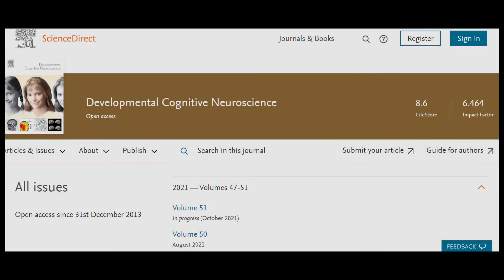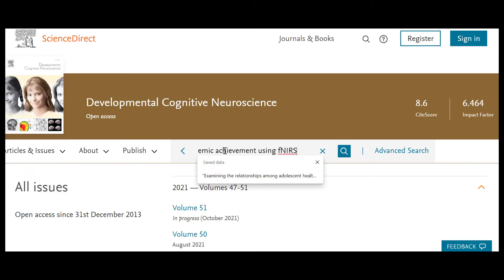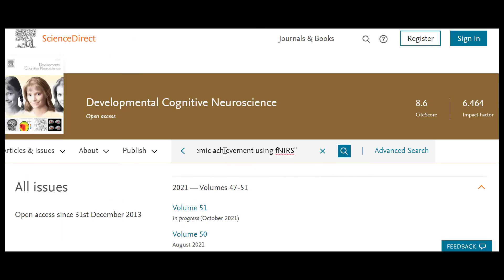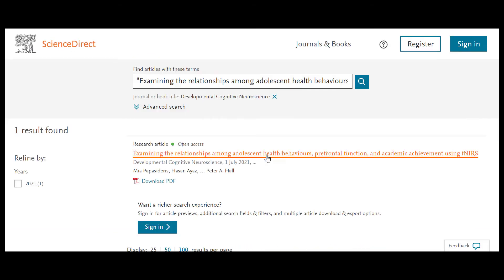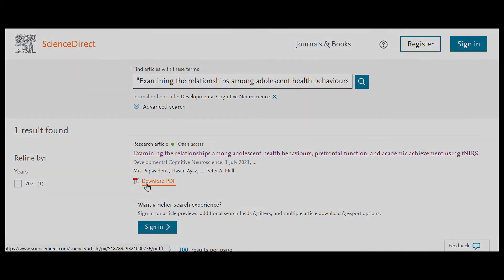Continuing with this strategy, search within the journal for the title of your article. I'm going to grab that title and paste it in here. And there is my article with the available PDF.